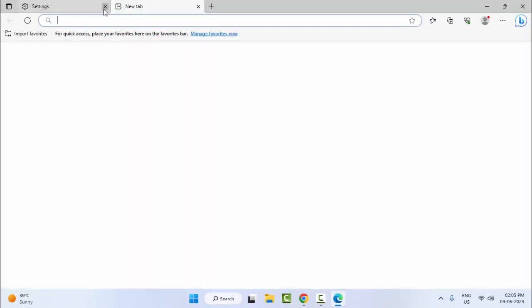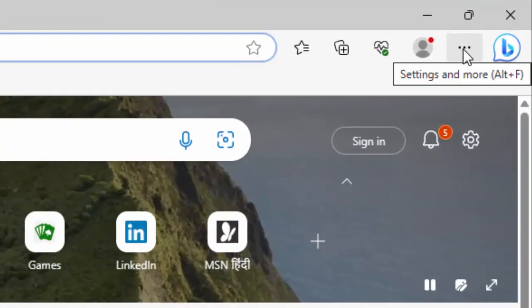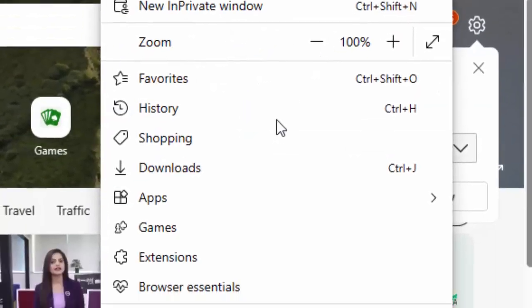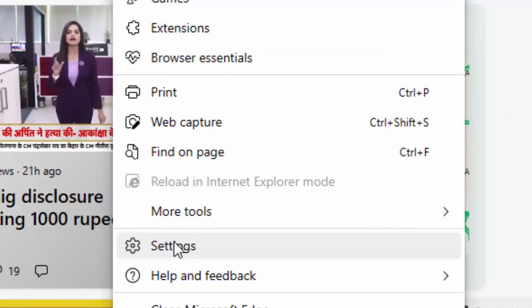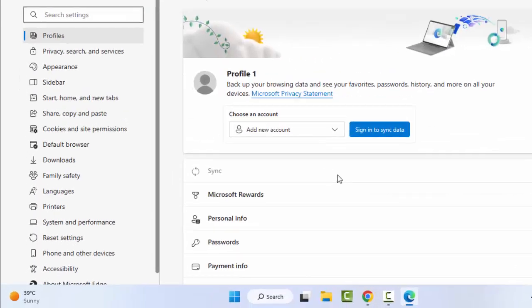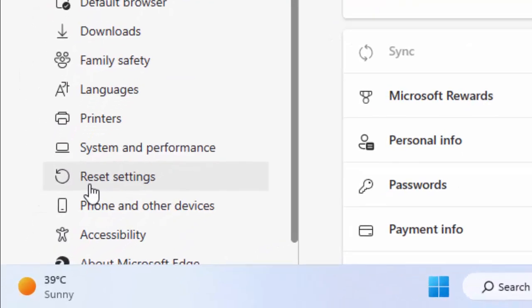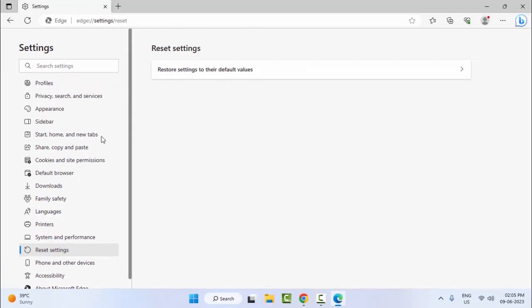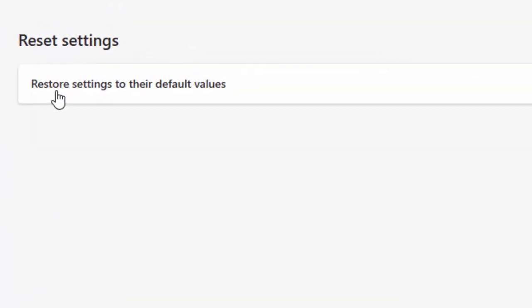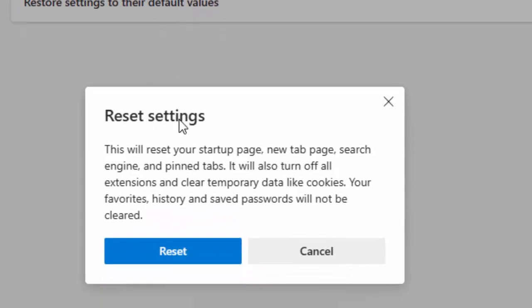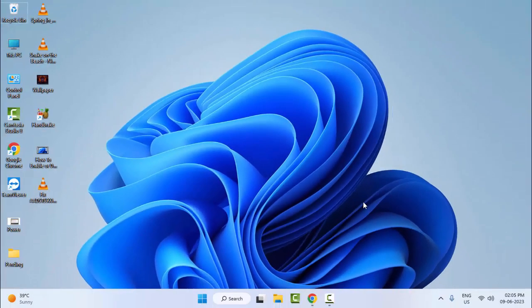The second method: go to top right side and click on three dots, select Settings, select Reset Settings, and click on Restore Settings to their default values. Finally, click on Reset and complete this process. After this, once again restart your computer. Hopefully this time it will fix the problem.